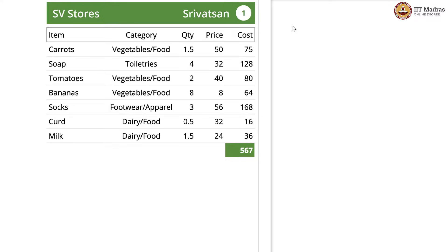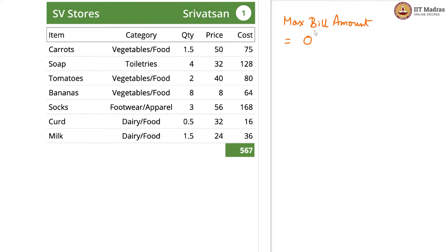For that, again we have two variables. One is max_bill_amount, which we will initialize to 0 because the shopping bill amount can be at minimum 0. In fact, it cannot be 0 — it has to be something greater than 0. So we initialize to this impossible number 0, and then we will update it every time we come across a larger bill amount.